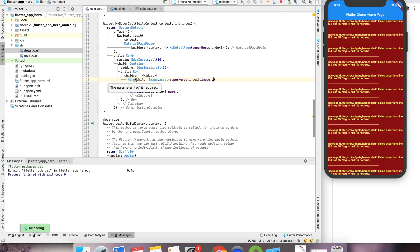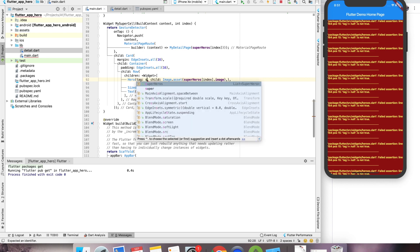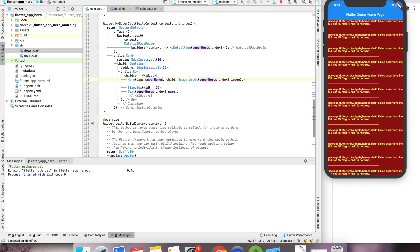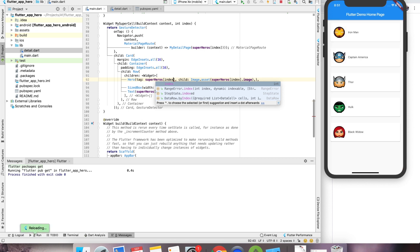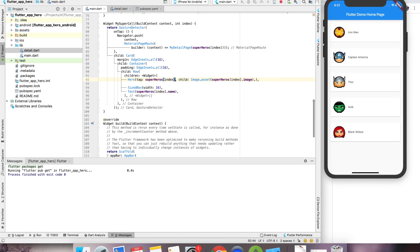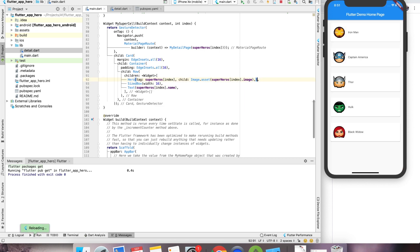The next thing we want to do is provide the tag. For example, our superhero at this index is our tag. Alright, make sense — pretty simple and straightforward.